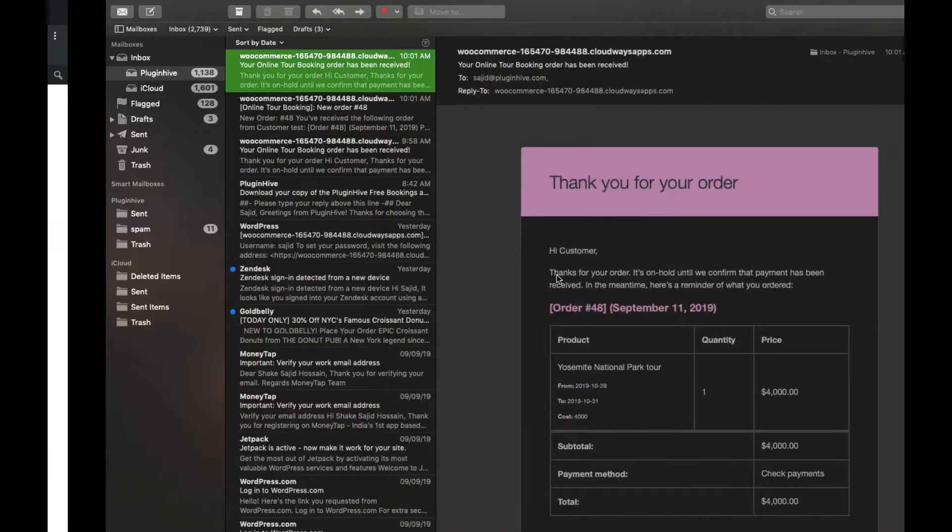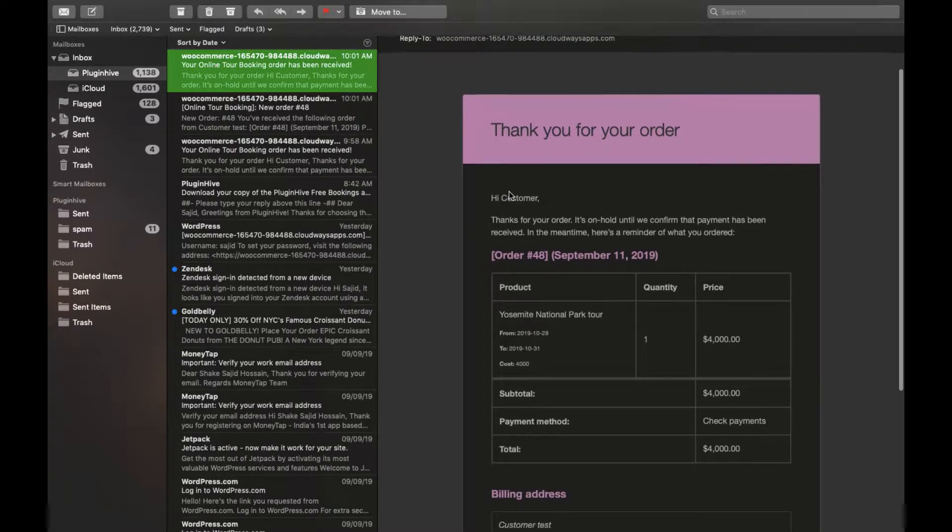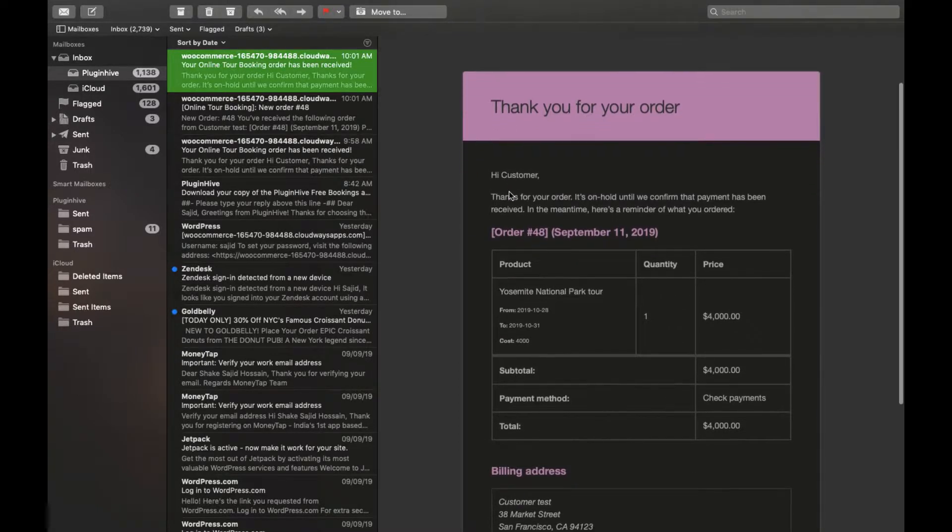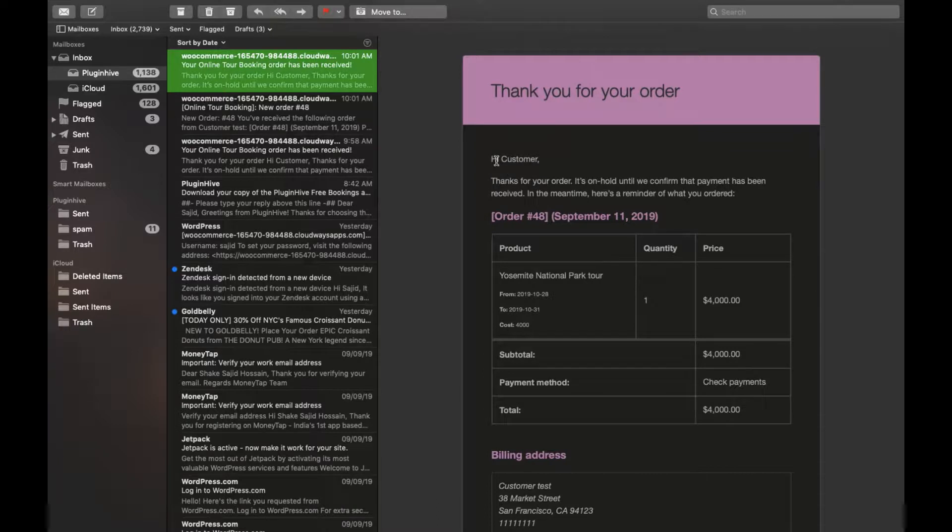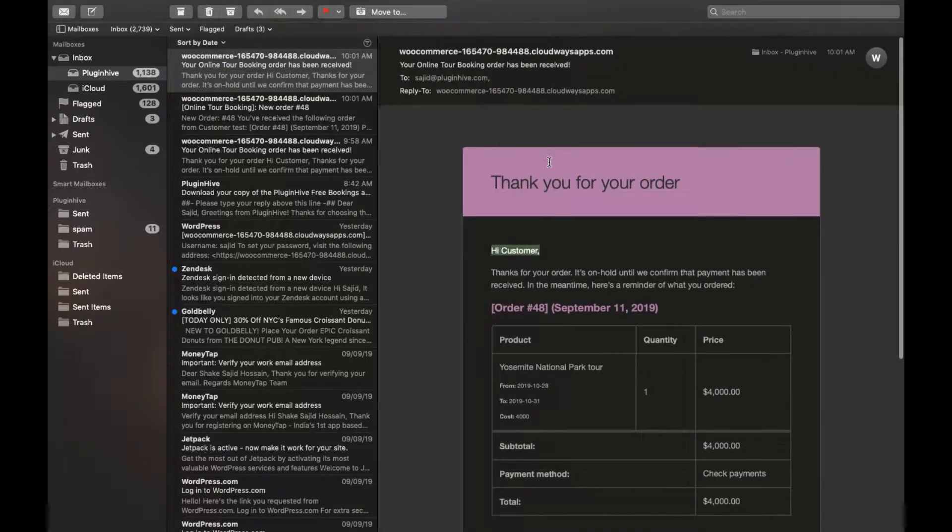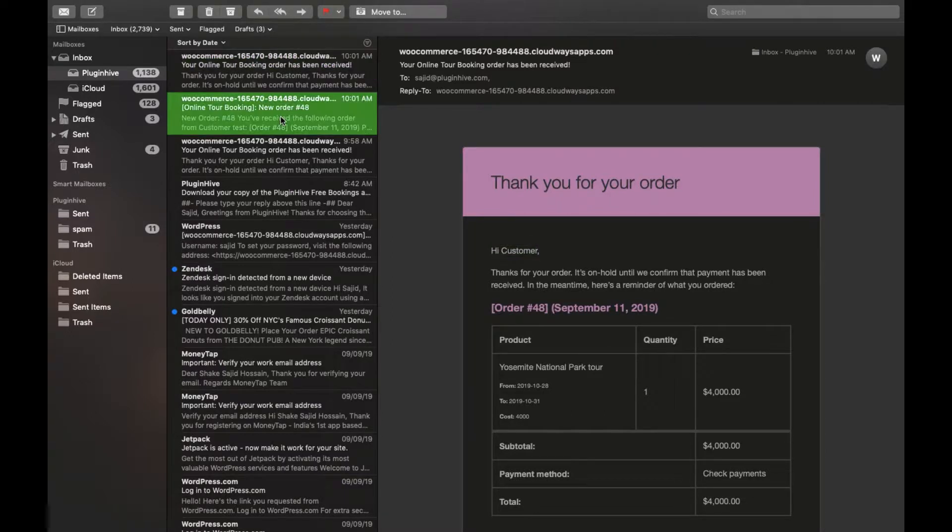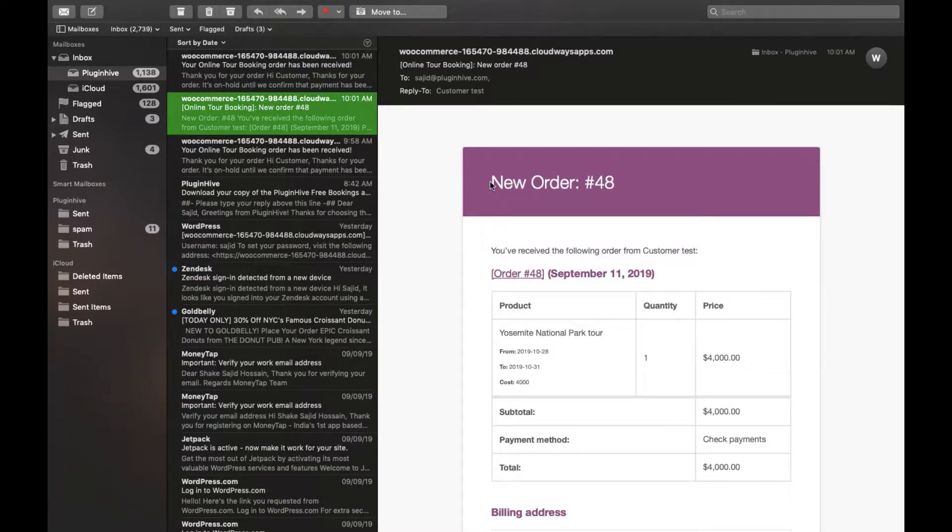So this is a sample email sent to the customer regarding the customer's order, and this is a sample email sent to the admin regarding new booking details.